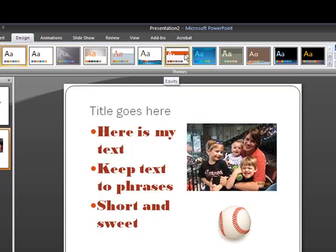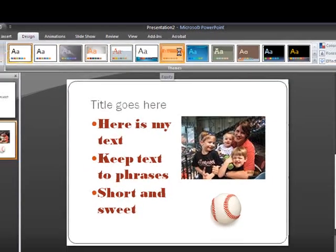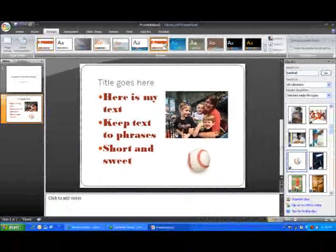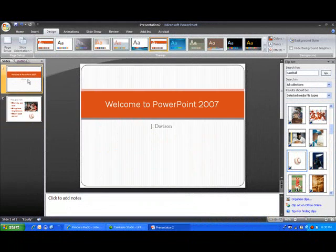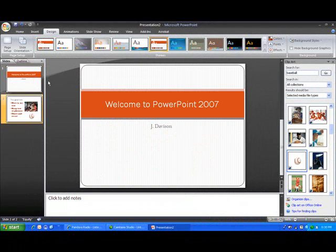So I click on it and then it automatically noticed it just changed my title slide as well. It applies that theme to the entire presentation. See, my title slide looks a little different.